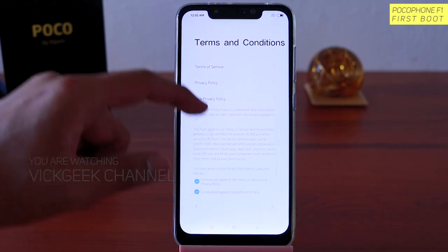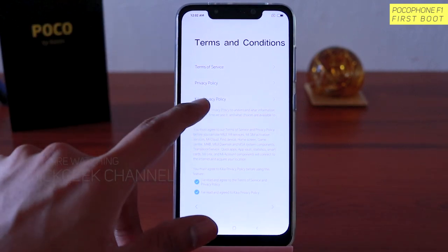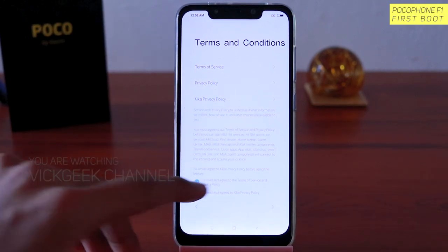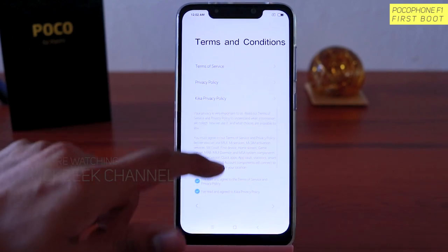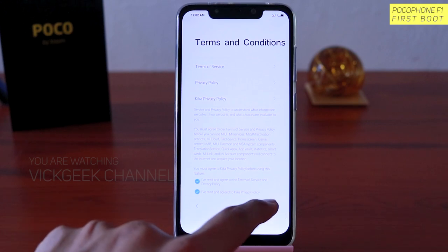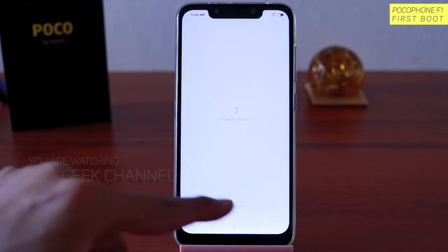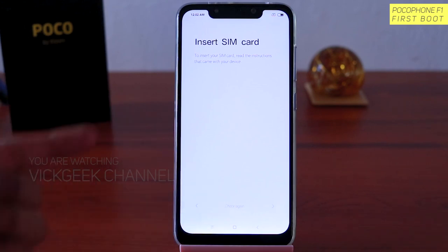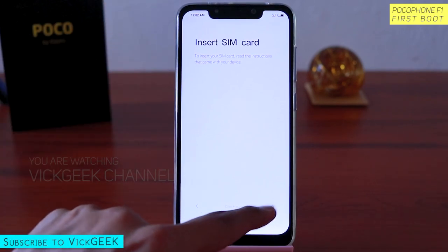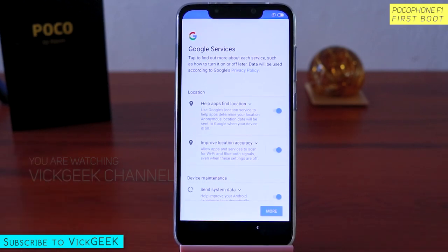Once you do that you have to agree to their privacy policy. There is something new here — Kika privacy policy. Who has the time to read all these policy matters? Just toggle and tap on the next arrow. If you want, you can skip this setup. You can also insert the SIM card right here, but we shall skip that step for now.